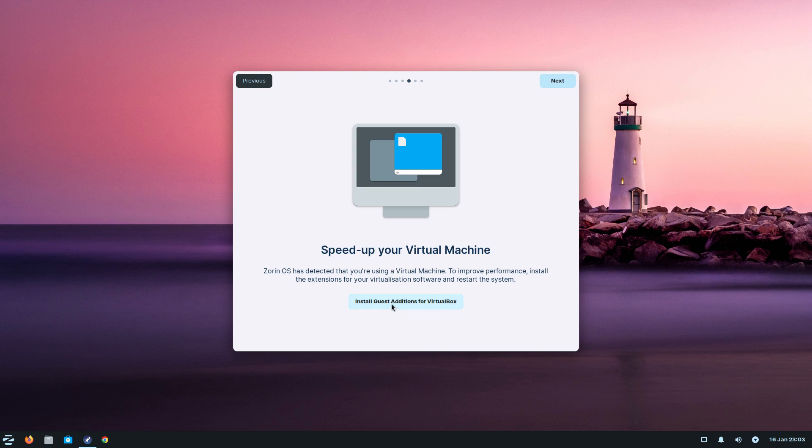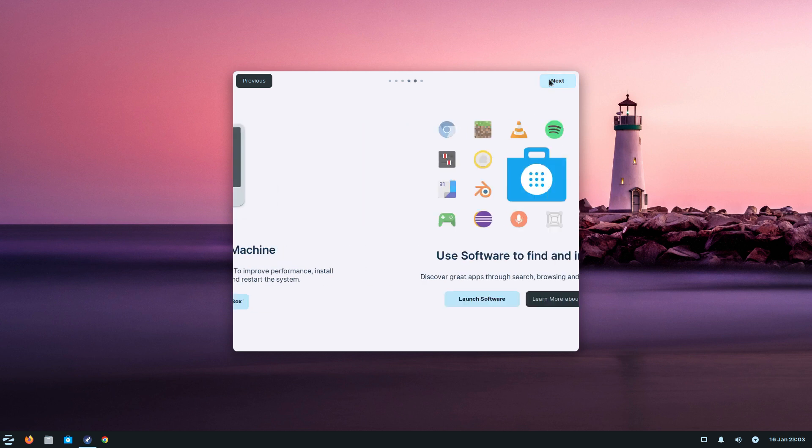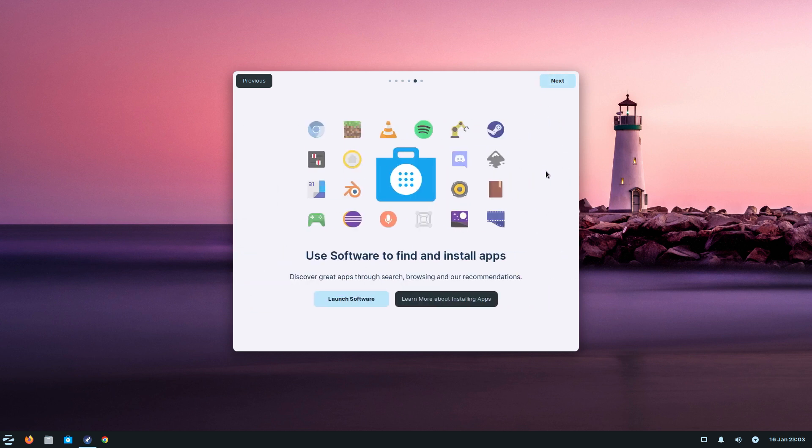It knows I'm using a virtual machine and has done all the extensions it needs for virtualization. I could install guest editions if I wanted to, but it's only going to be a one-off video. I'm going to wait until they release another Zorin OS and then we'll go through it with you.